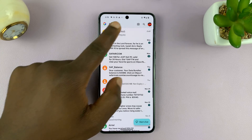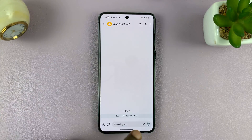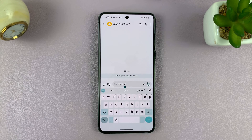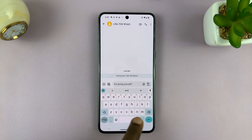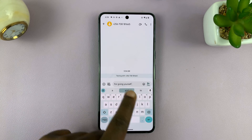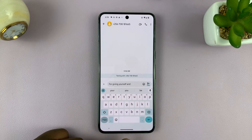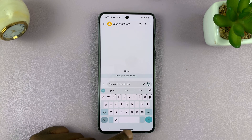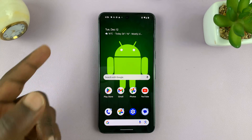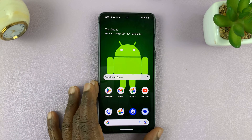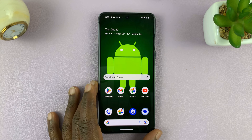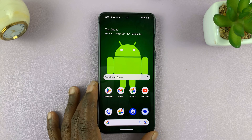Let's go ahead and test that out. Go to the keyboard, and as you can see, we have predictive text on the keyboard of our Google Pixel phone. Thanks for watching — leave your comments and questions down below, and good luck.